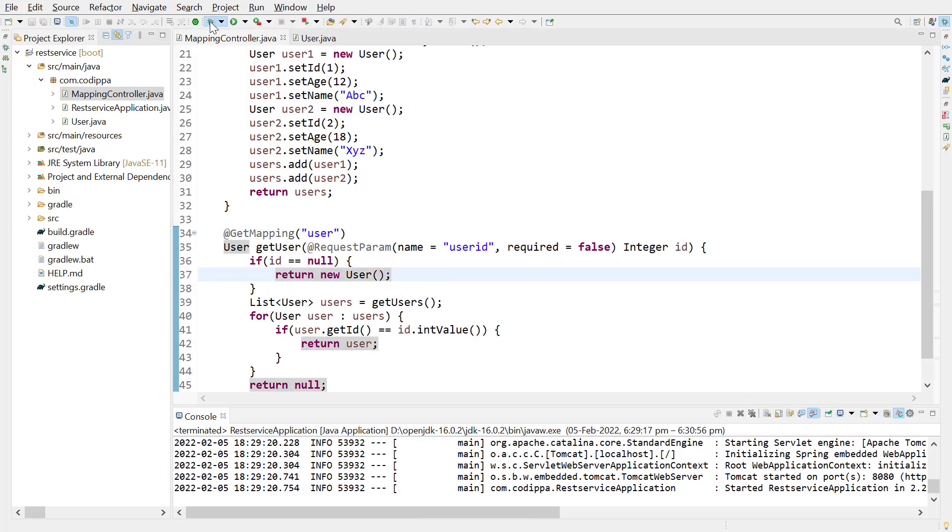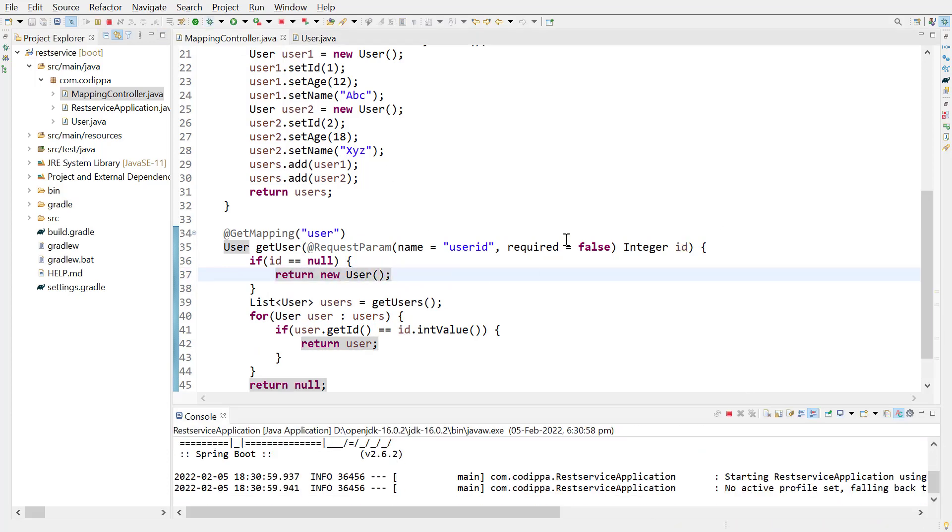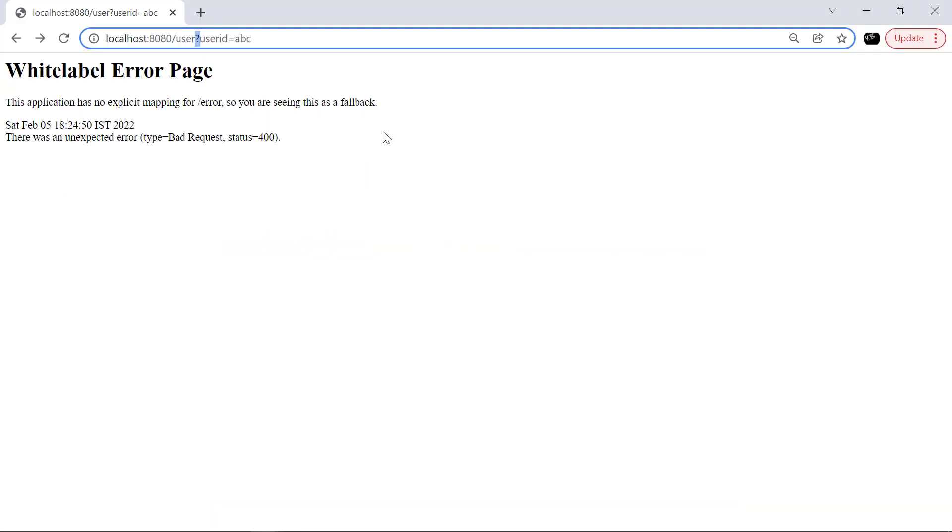Restart the application. Remove the request parameter. It works, and we get a user whose fields are set to default values.